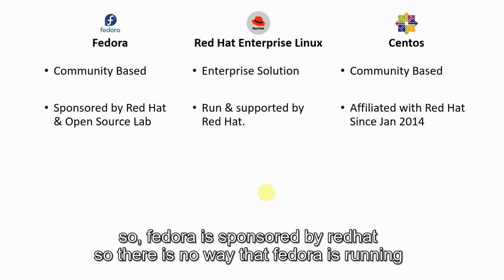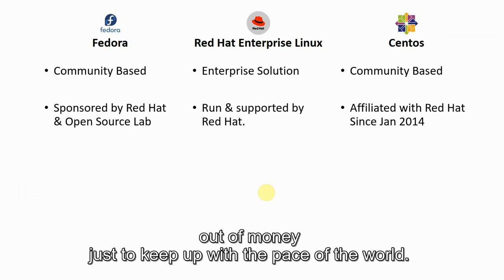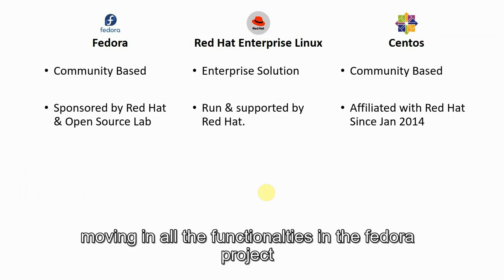Fedora is sponsored by Red Hat, so there is no way that Fedora is running out of money just to keep up with the pace of the world, moving in all the functionalities in the Fedora project.